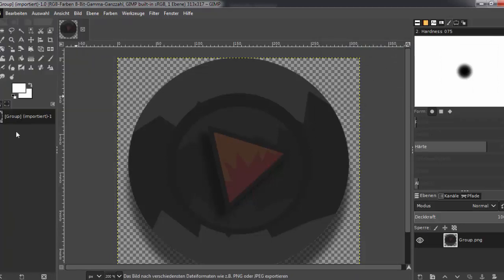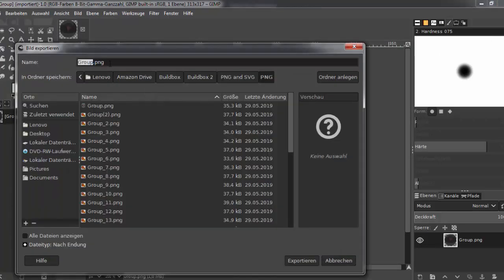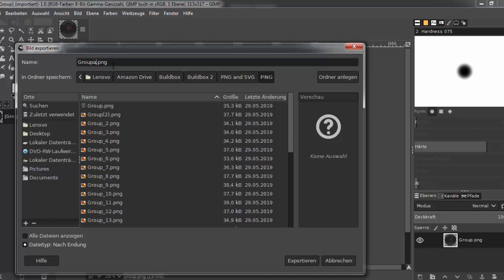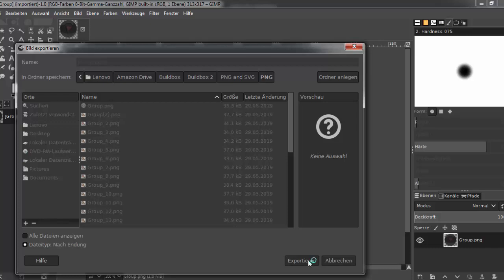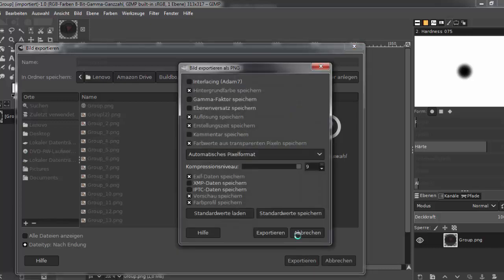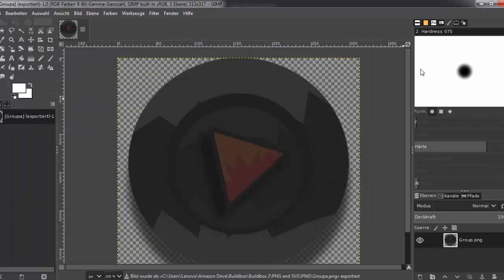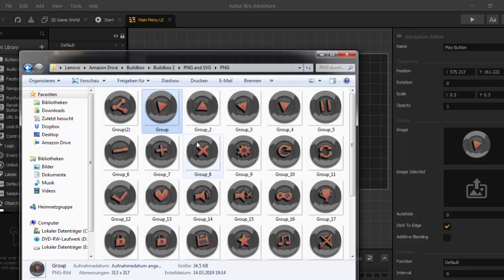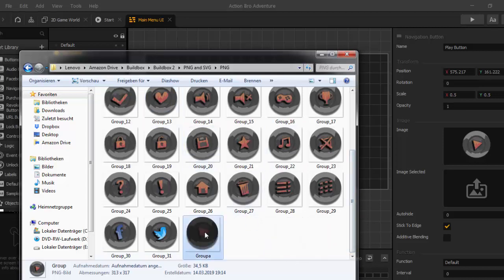And then we export it as a PNG image and name it Group A. Export. Now it is ready. Now we have another button style. It is exactly here — this is the other button — and we drop it in.